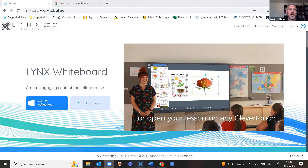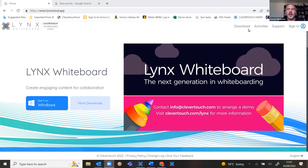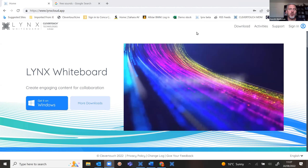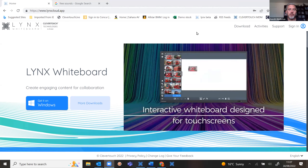My first top tip today is all about an extra app that you can download. It's separate to Lynx Whiteboard but you get it from the Lynx Whiteboard web page. I'm just going to start to share my screen with sound. Here we are on Lynx Cloud dot app.